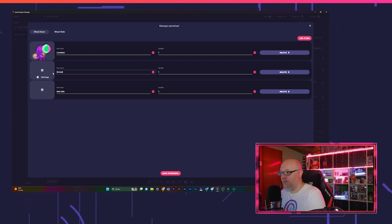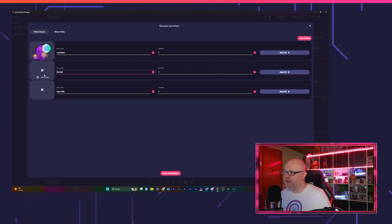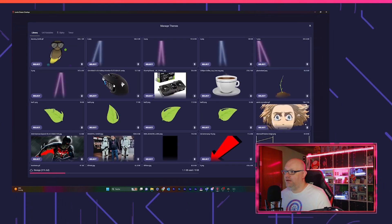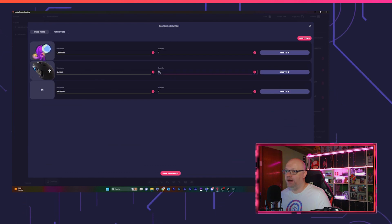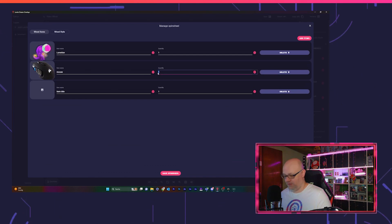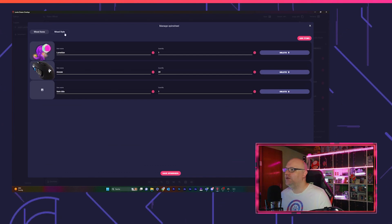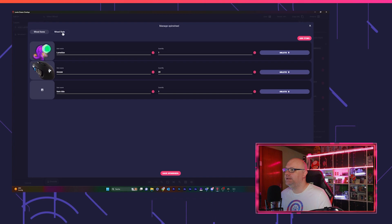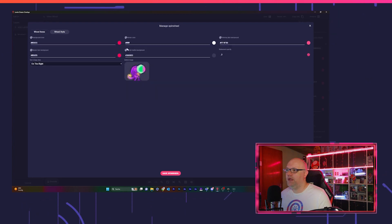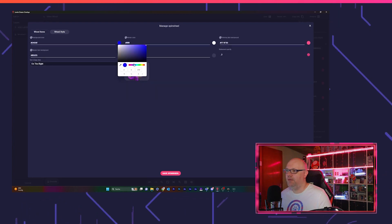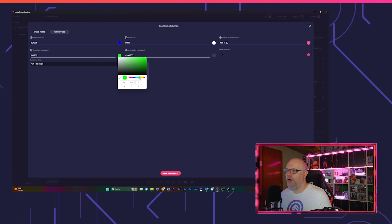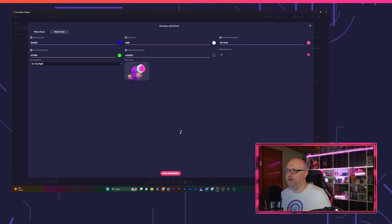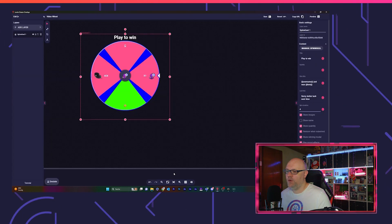So you can manage it here in the overlay directly. You can add items, like we got a mouse and we wanted a nice picture for it, and we got 20 mice to raffle. And we can change the color. I'm a fan of blue and green, let's make it blue and green. Save spin wheel.